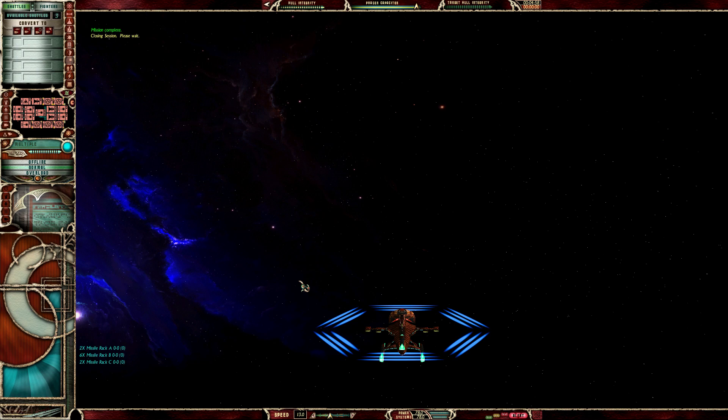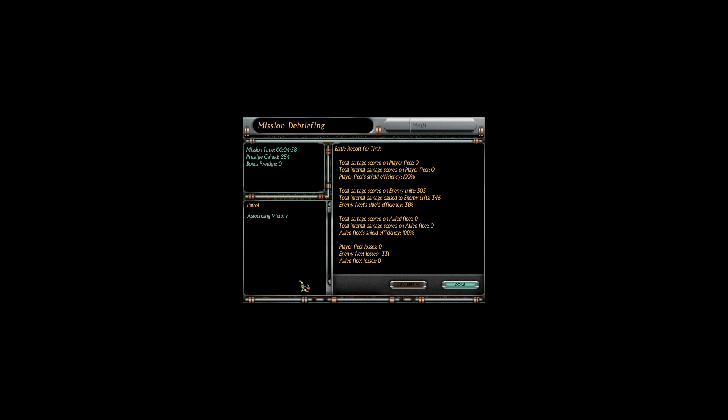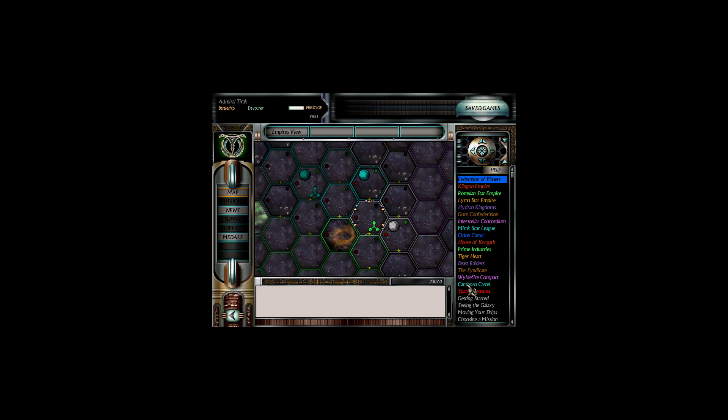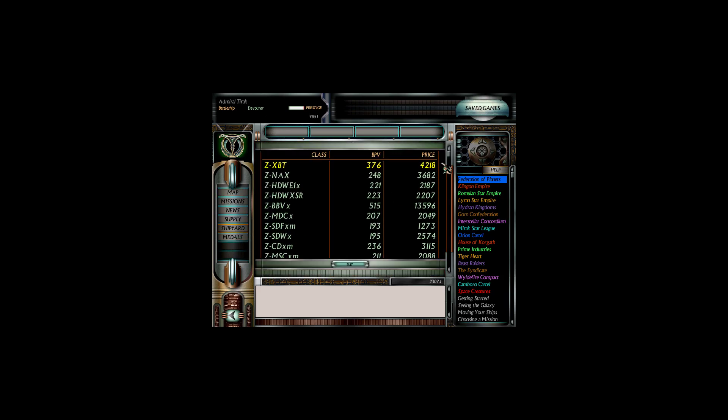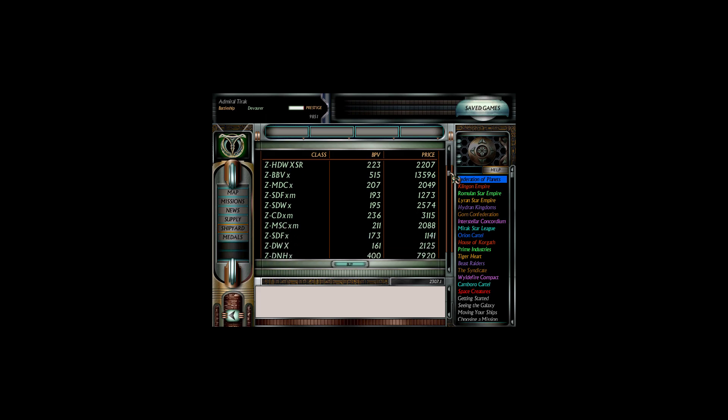We simply bring more to the fight than anybody else. We deal 288 damage per salvo, assuming we hit everything. That's by no means a guarantee. I'm just going to quickly check for a heavy bombardment cruiser because it's kind of what we're looking to get into, or a BBX.